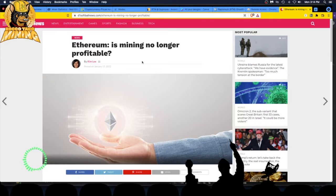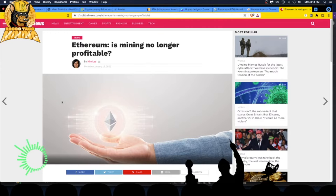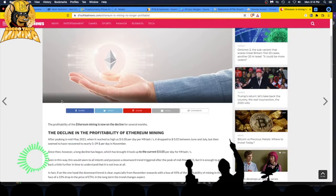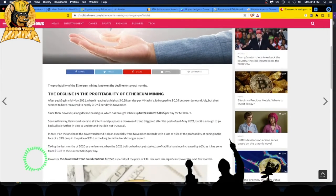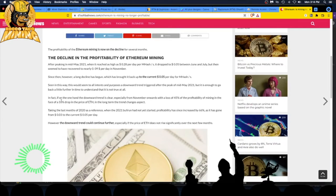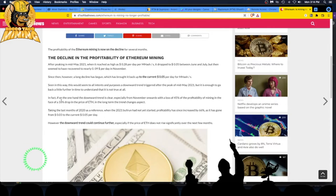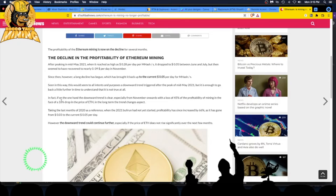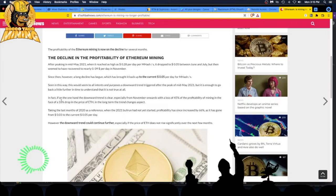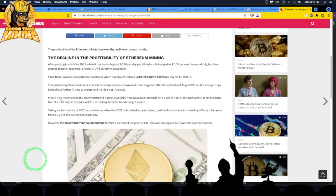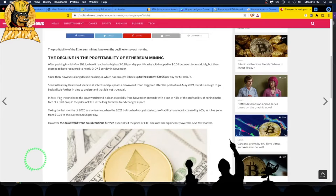Let's go through this and see her point of view. It's Kim Lee from some site - all these little articles pop up. The profitability of Ethereum mining is now on the decline for several months. The decline in profitability of Ethereum mining after peaking in mid-May 2021, when it reached as high as 28 cents per day per megahash, it dropped to 5 cents between June and July but seemed to have recovered to nearly 9 cents per day in November. Those are good numbers. The guys who've been around did really well from May on - it was just profit, profit, profit.